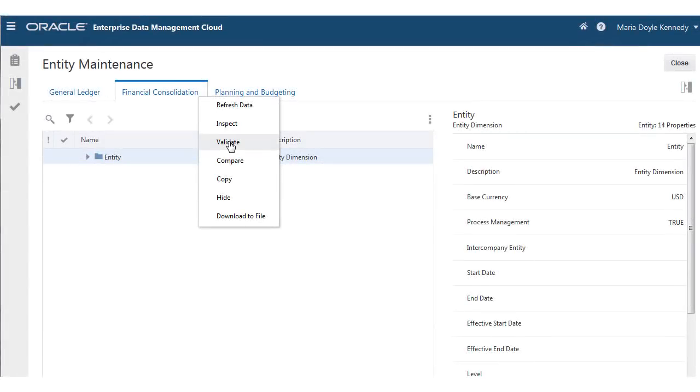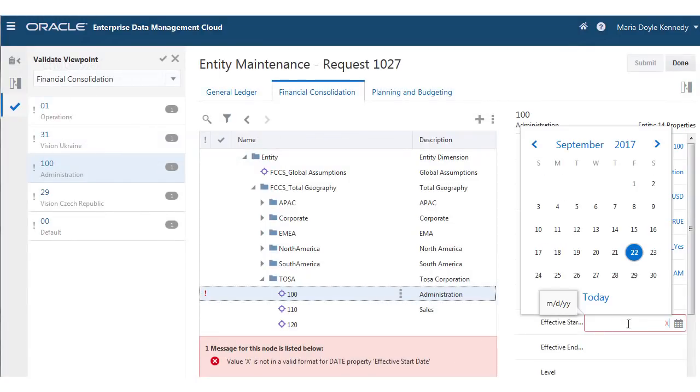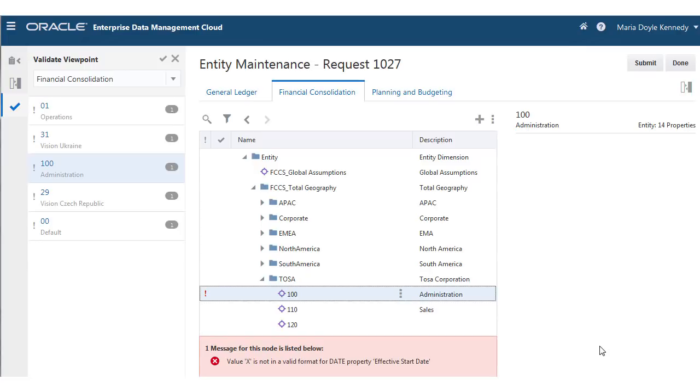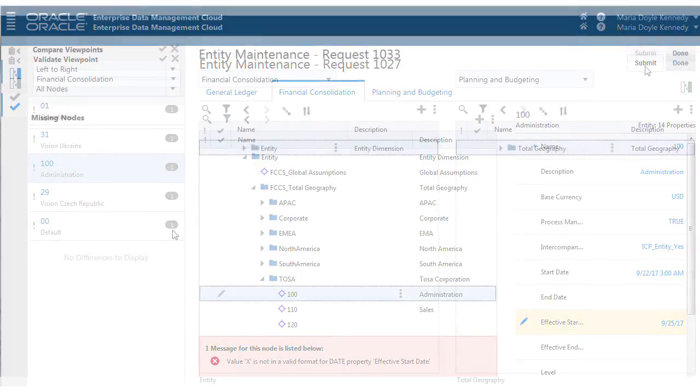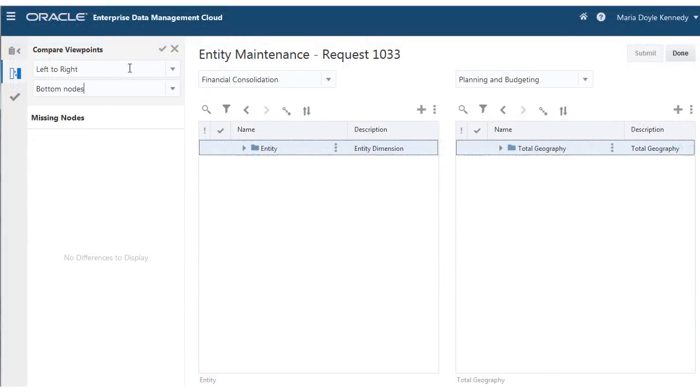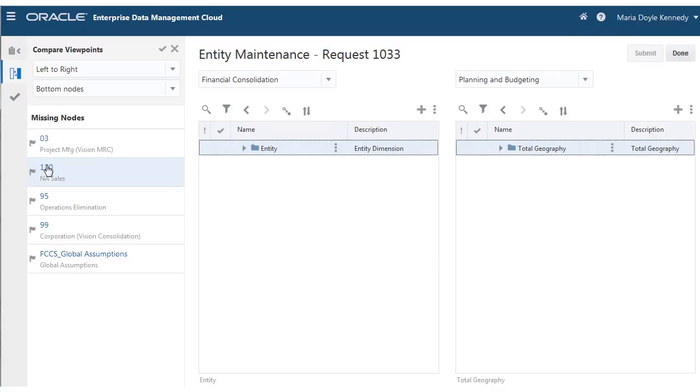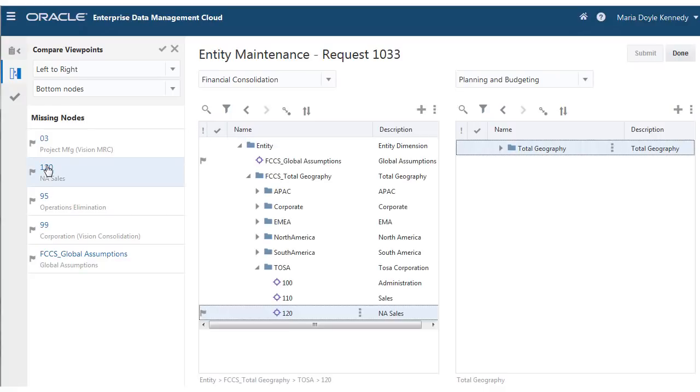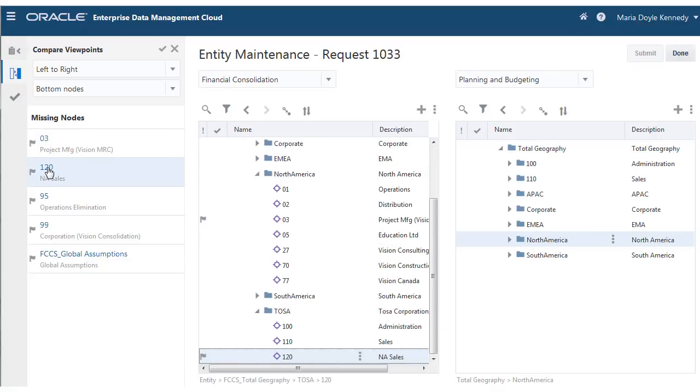See any issues that have come up with the data and validate or update it if necessary. Compare different viewpoints side-by-side and synchronize differences using simple drag-and-drop operations.